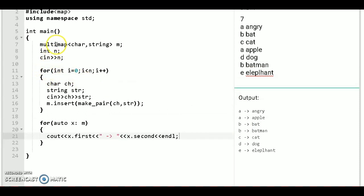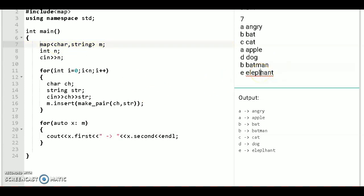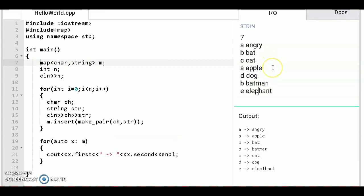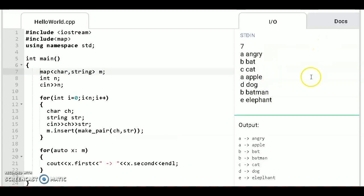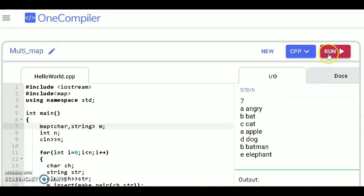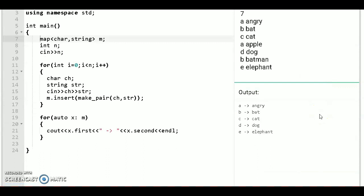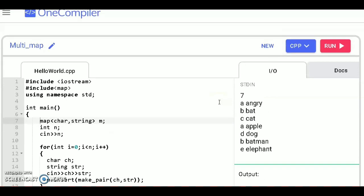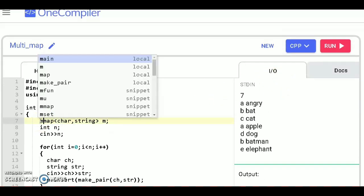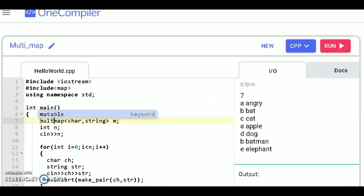In case of map just remove it and run this code. You see similar key values removed. Then take Multimap.